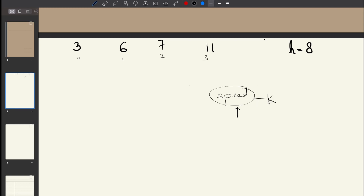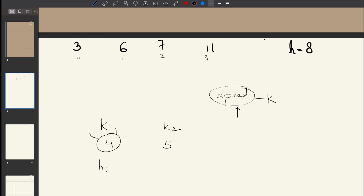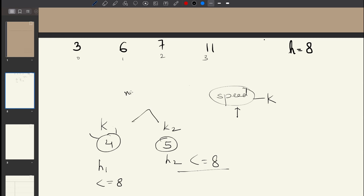Suppose we have two candidate speeds: k1 = 4 and k2 = 5. If we use a speed of 4, the total hours h1 is less than or equal to 8. If we use a speed of 5, the total hours h2 is also less than or equal to 8. Both satisfy the constraint, but the question asks for the minimum speed — so the answer would be 4.